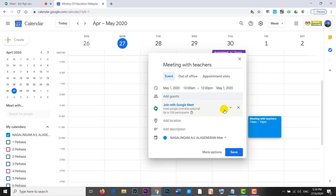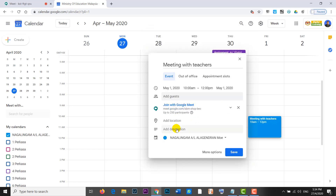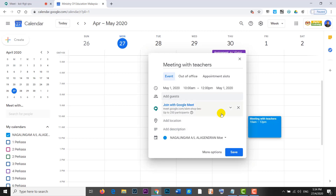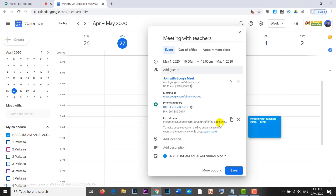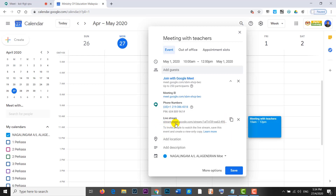If you have more than 250 participants, then you can stream it. You can click Add Livestream. Click on the Livestream button. This is the Livestream link. If you copy this to the additional participants beyond 250, then you can click on the Stream button.